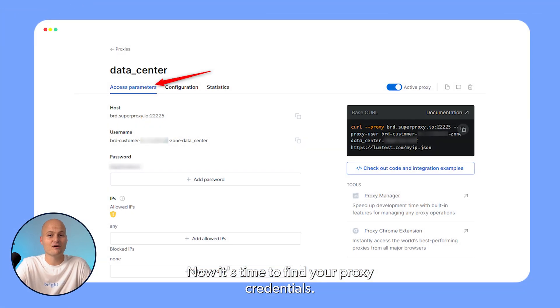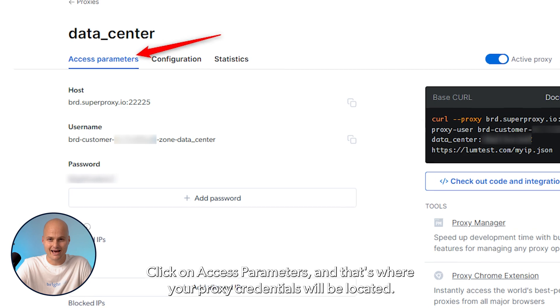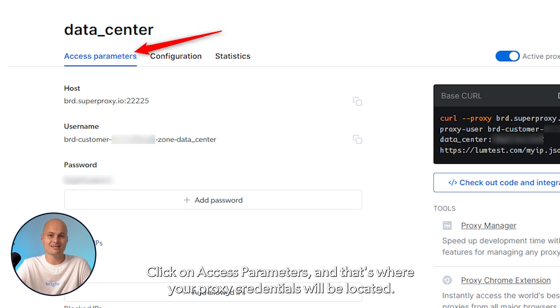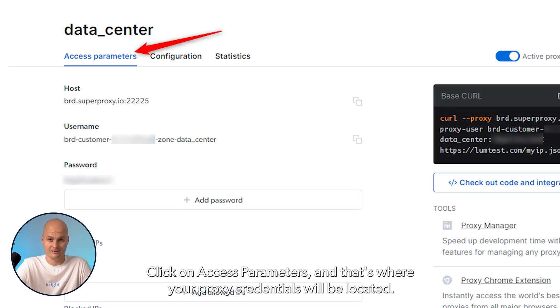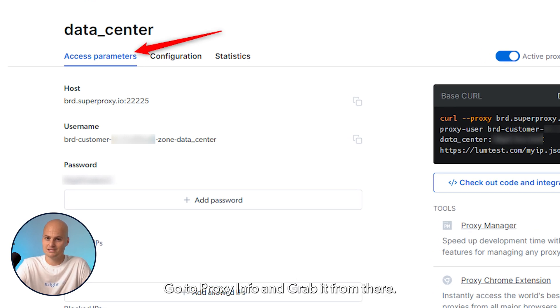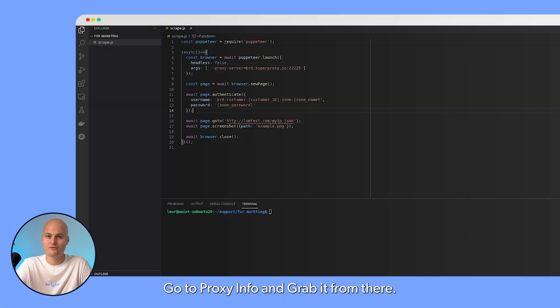Now it's time to find your proxy credentials. Click on Access Parameters and that's where your proxy credentials will be located. Go to Proxy Info and grab it from there.